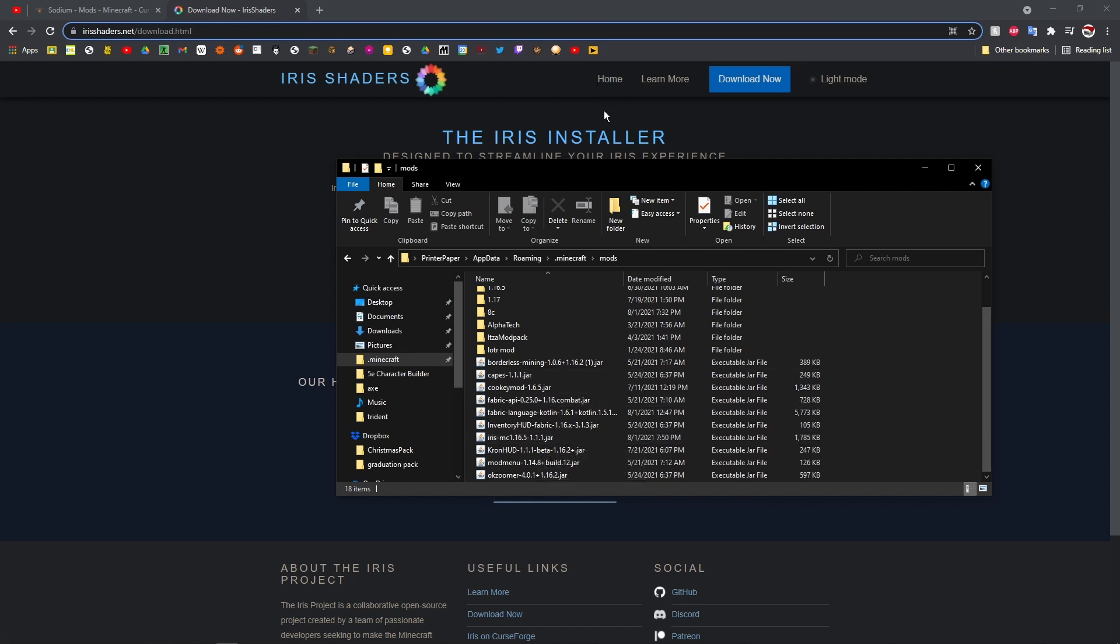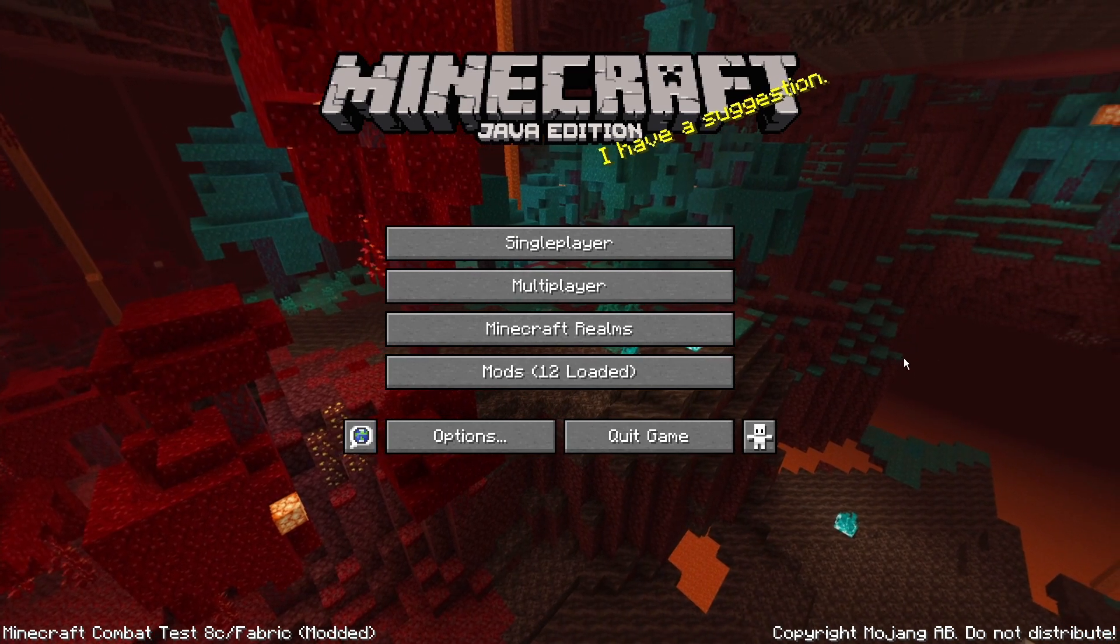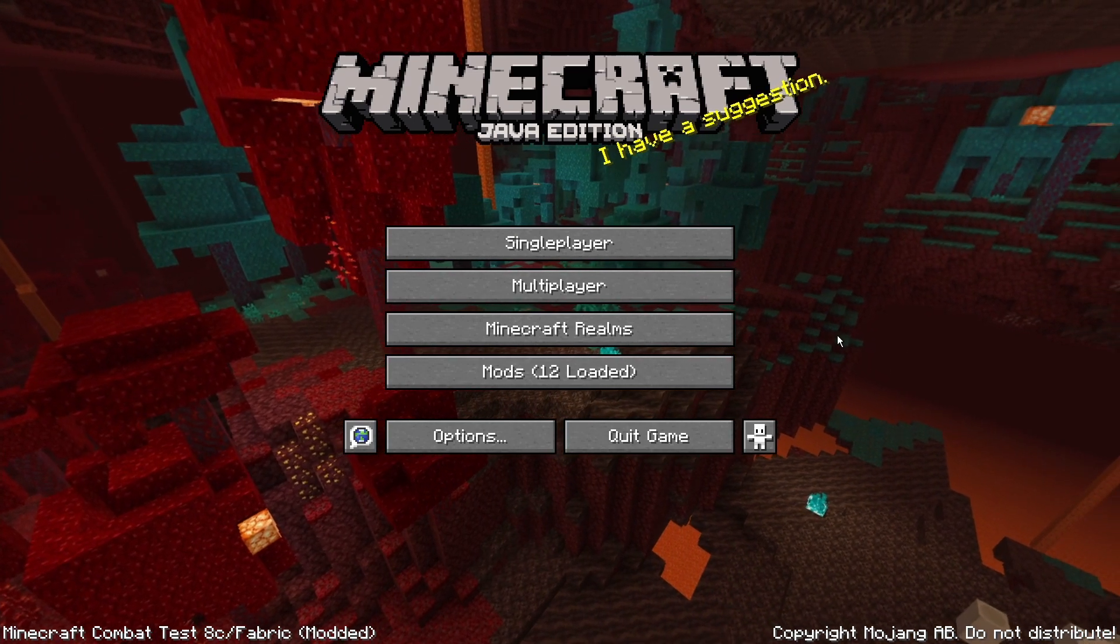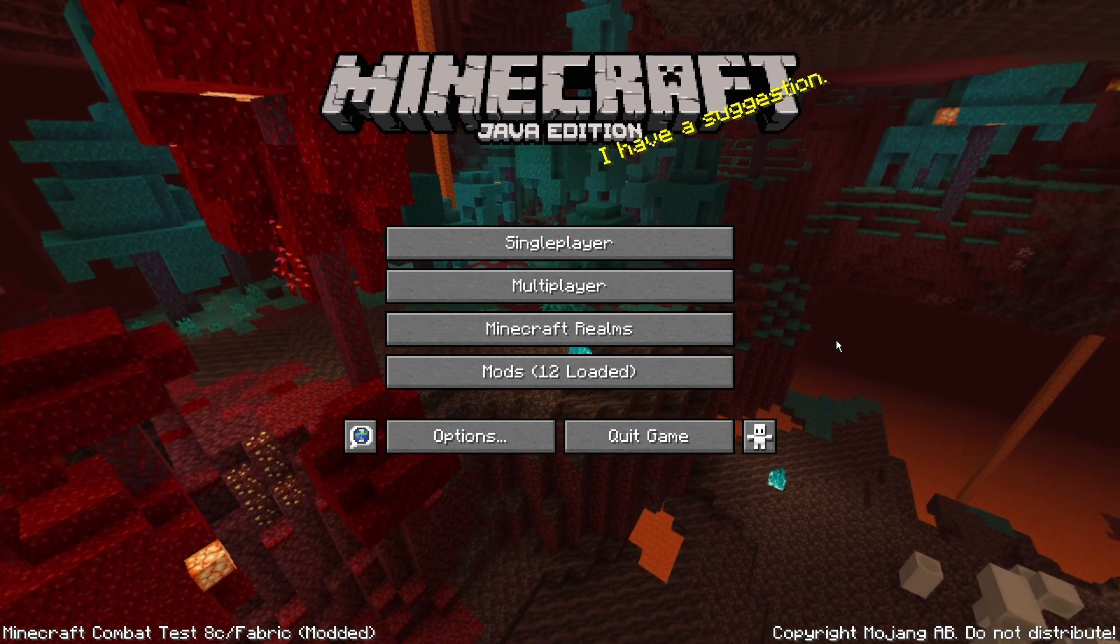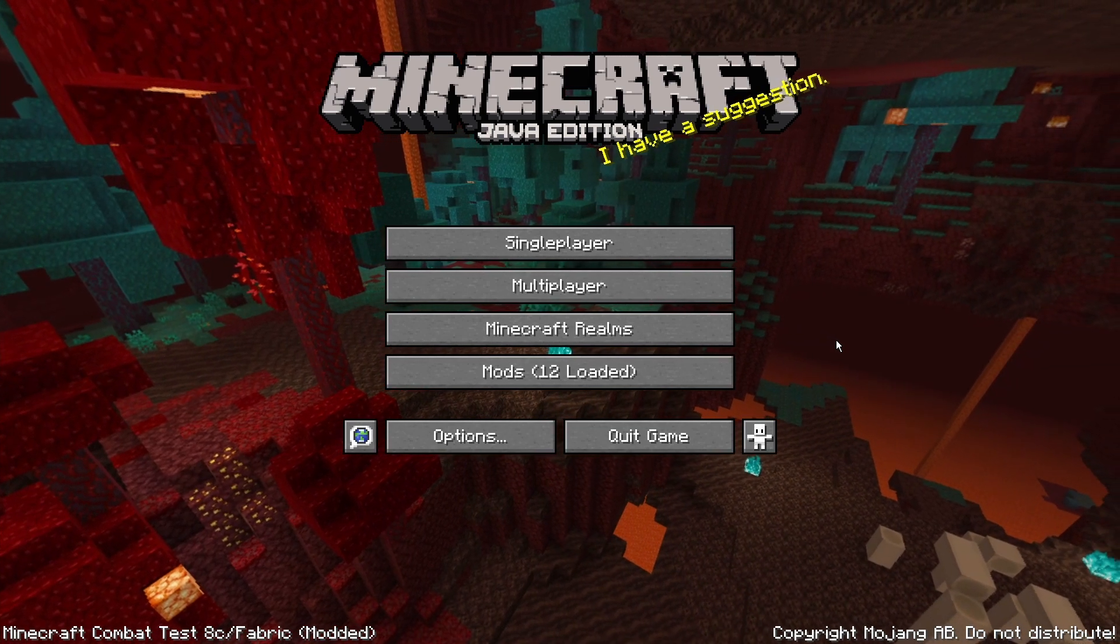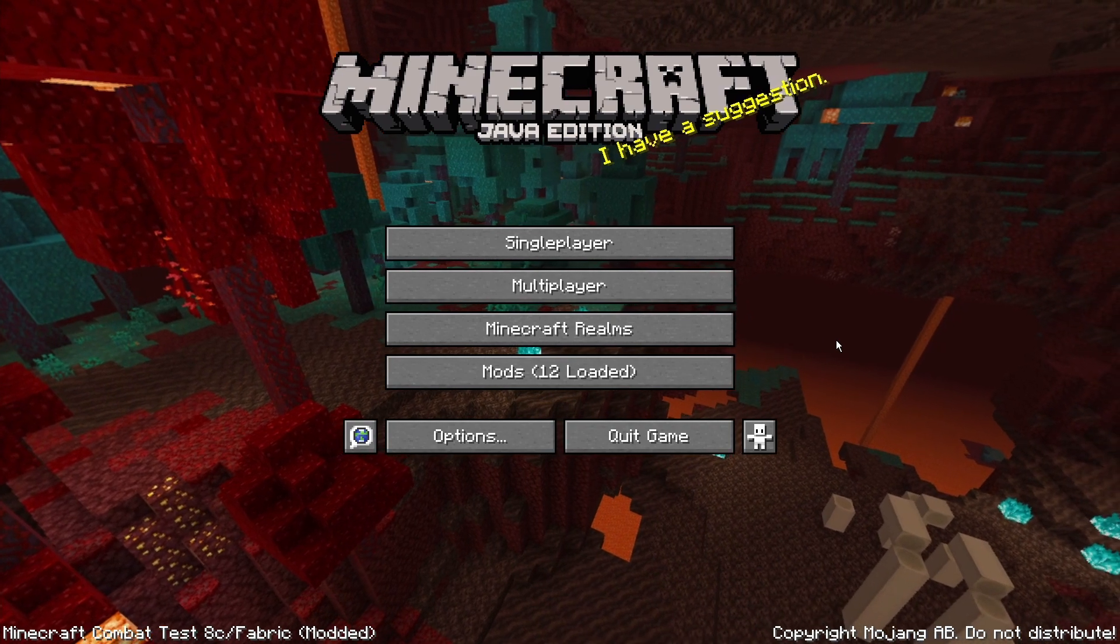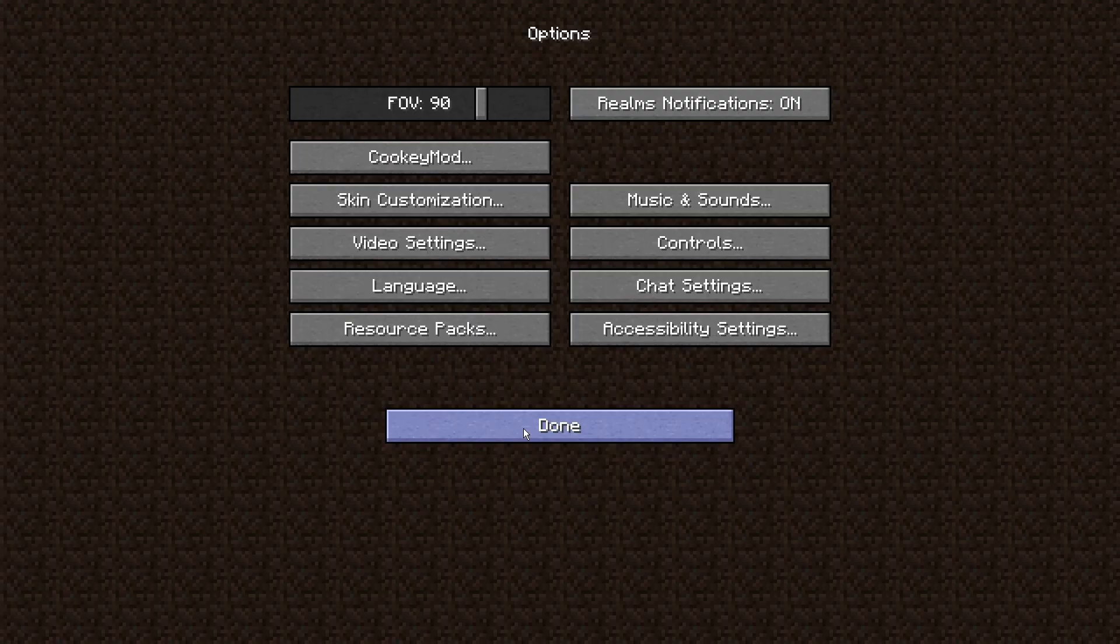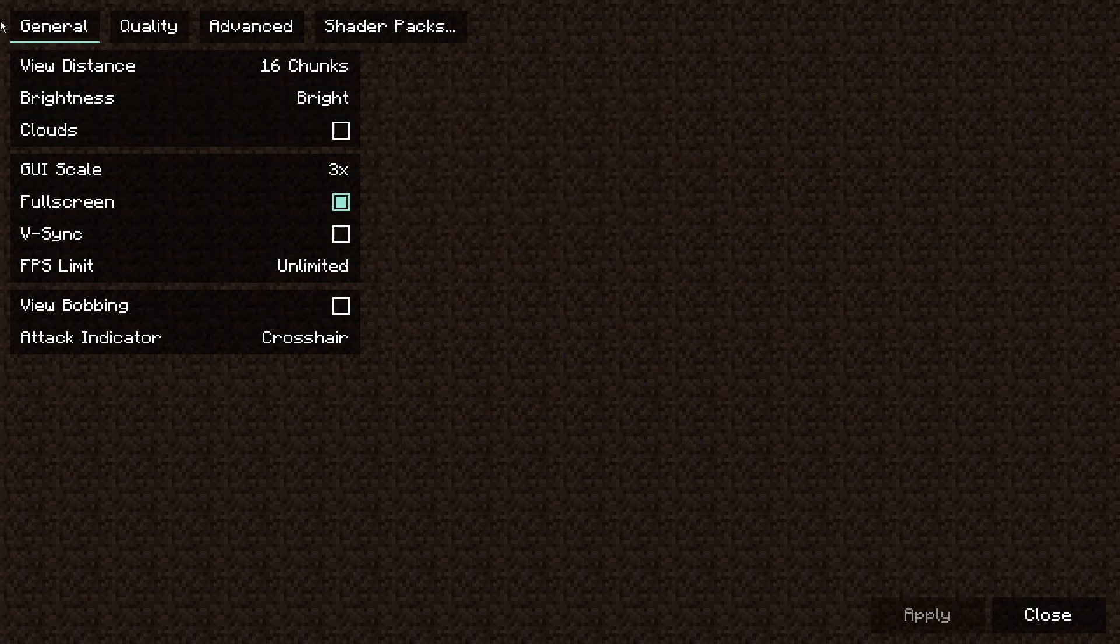Make sure you have those mods for it to work. Okay, so once you open it up, one thing that I have to mention before we actually start using this: you can kind of change shaders in-game. If you just go Options, Video Settings, this is what video settings looks like with Sodium.